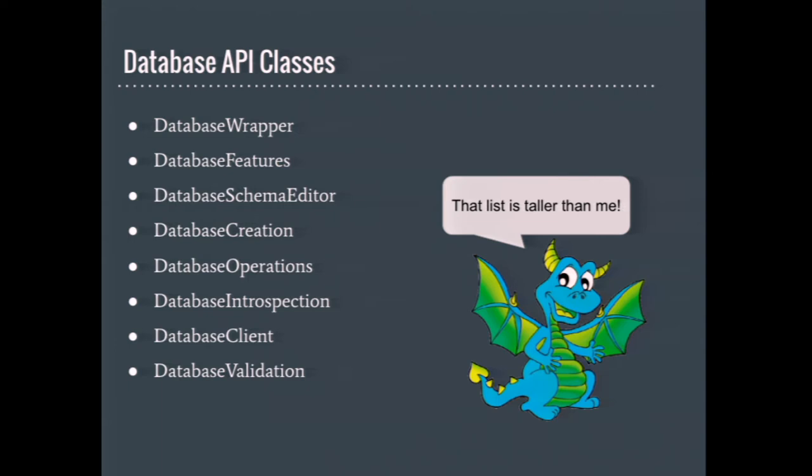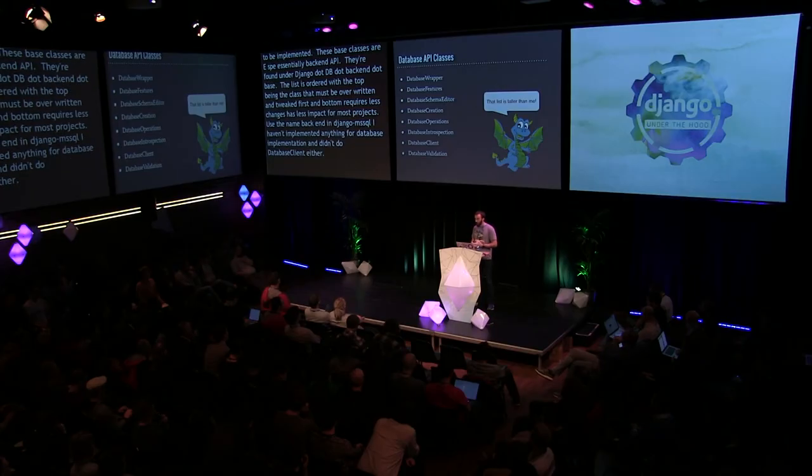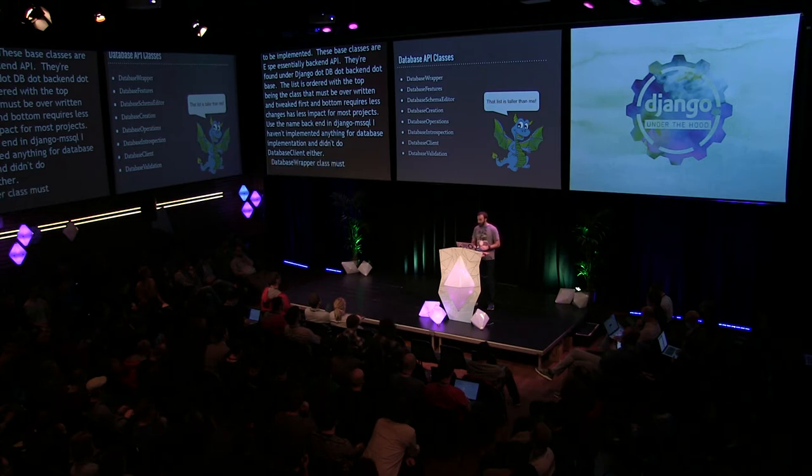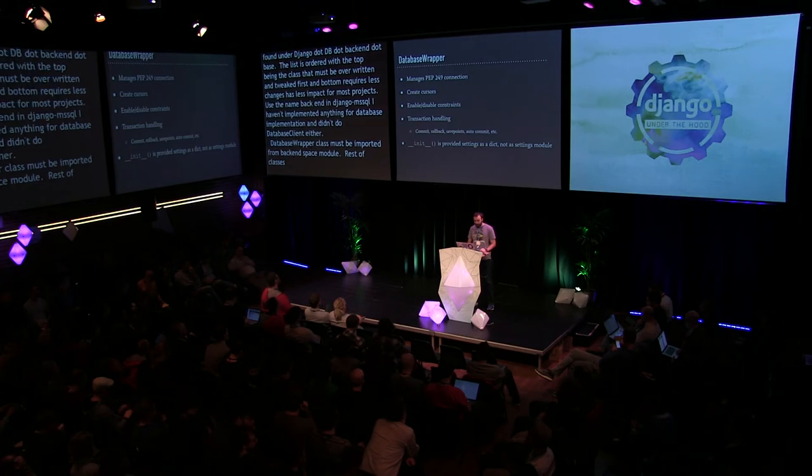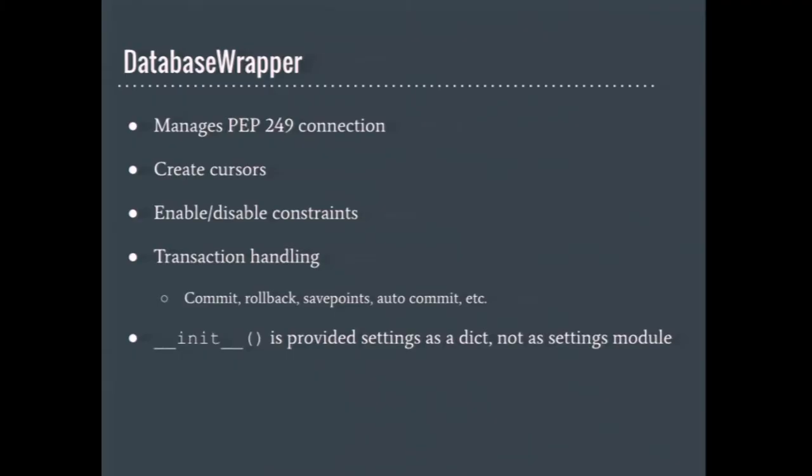When writing a database backend from scratch, these are all the classes that need to be implemented. Django provides base implementations for each class. These base classes are essentially the backend API. These base classes are found under Django.db.backends.base. The list is ordered, with the top being the classes that must be overridden and tweaked first, and the bottom requires less changes or have less impact for most projects. For example, in Django MS SQL, I haven't implemented anything for database validation, and I didn't even do database client either. The database wrapper class must be importable from the backend's base module. The rest of the classes are accessed from the database wrapper instance.